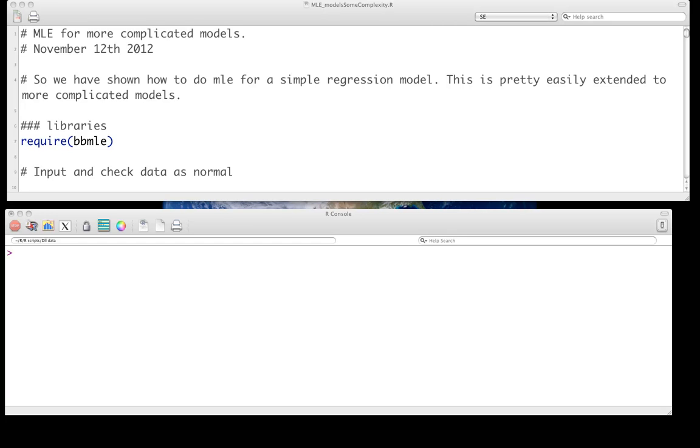Hello, and welcome to the screencast on using R to fit models using maximum likelihood estimation. We're going to continue on from the previous screencast, mostly just fitting slightly more complicated models. We're taking it quite gently here.